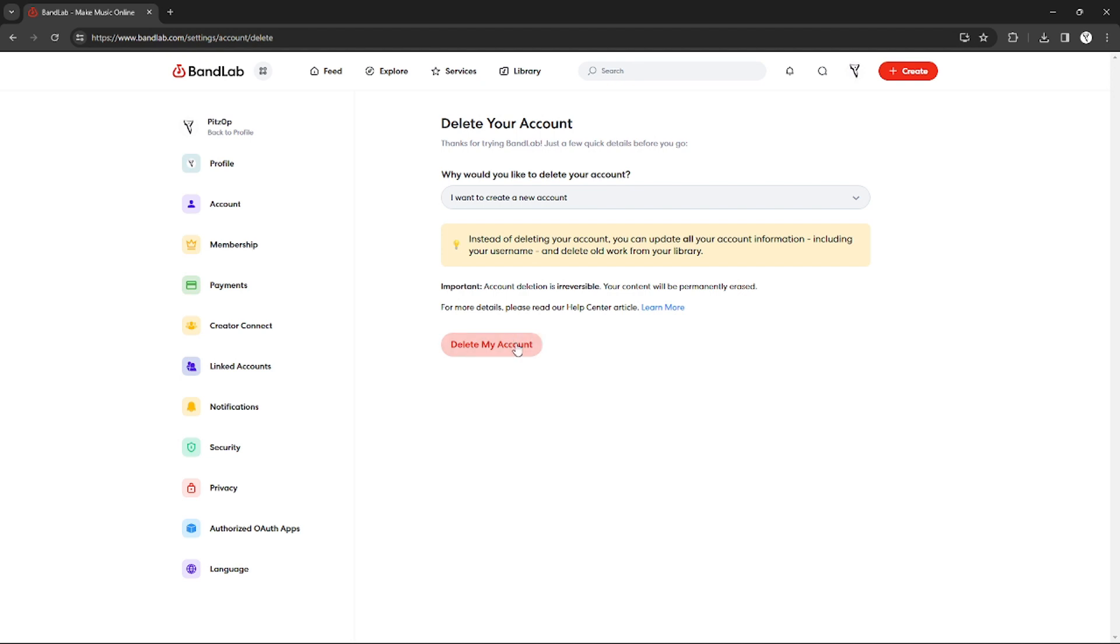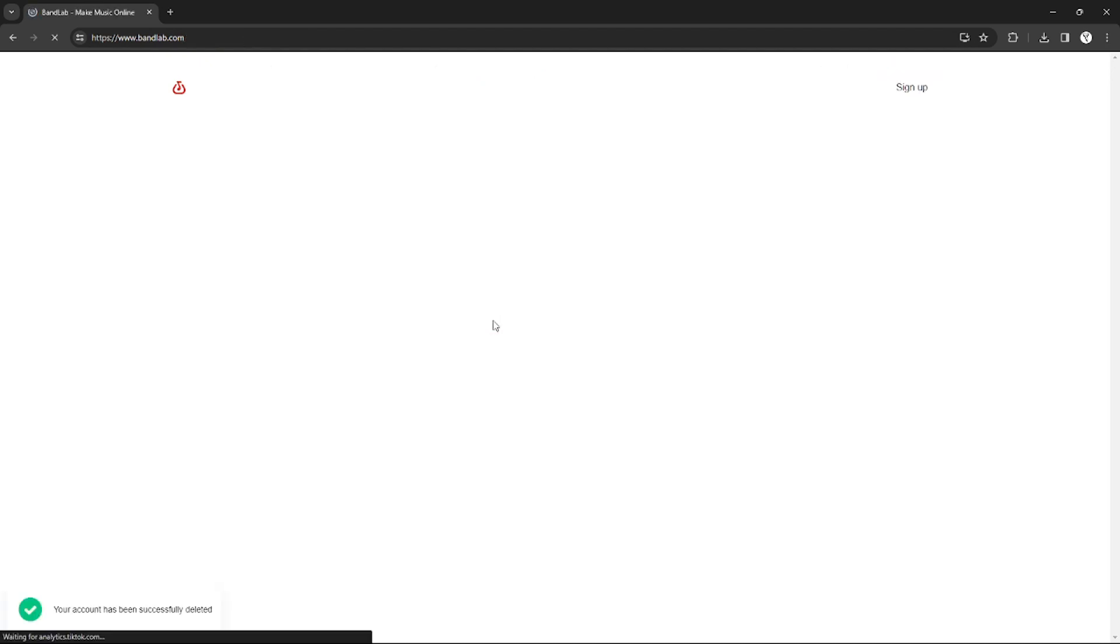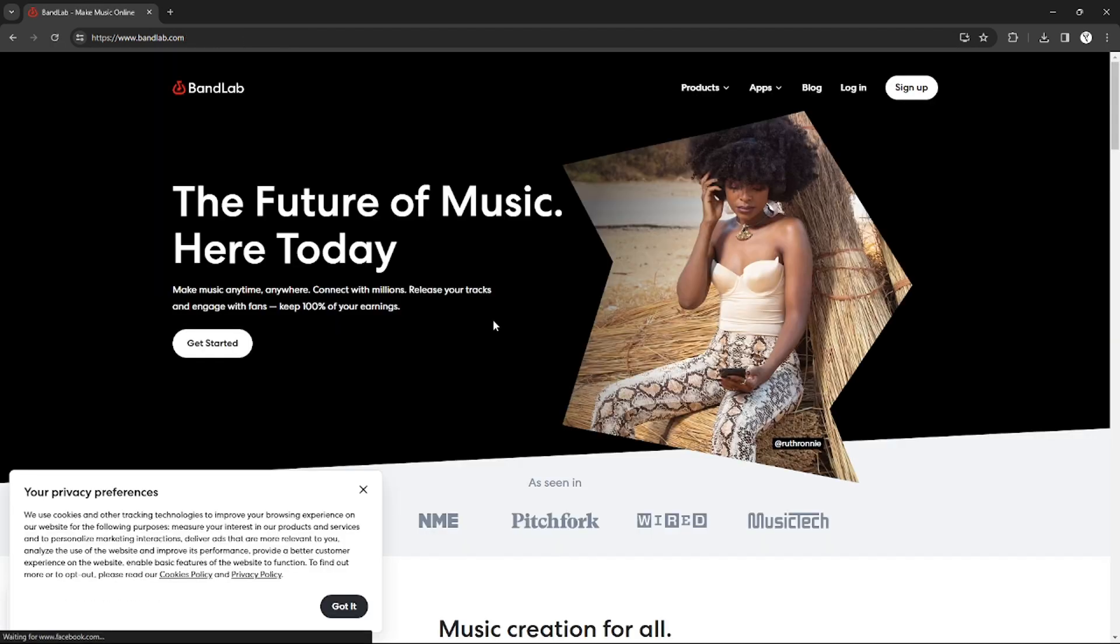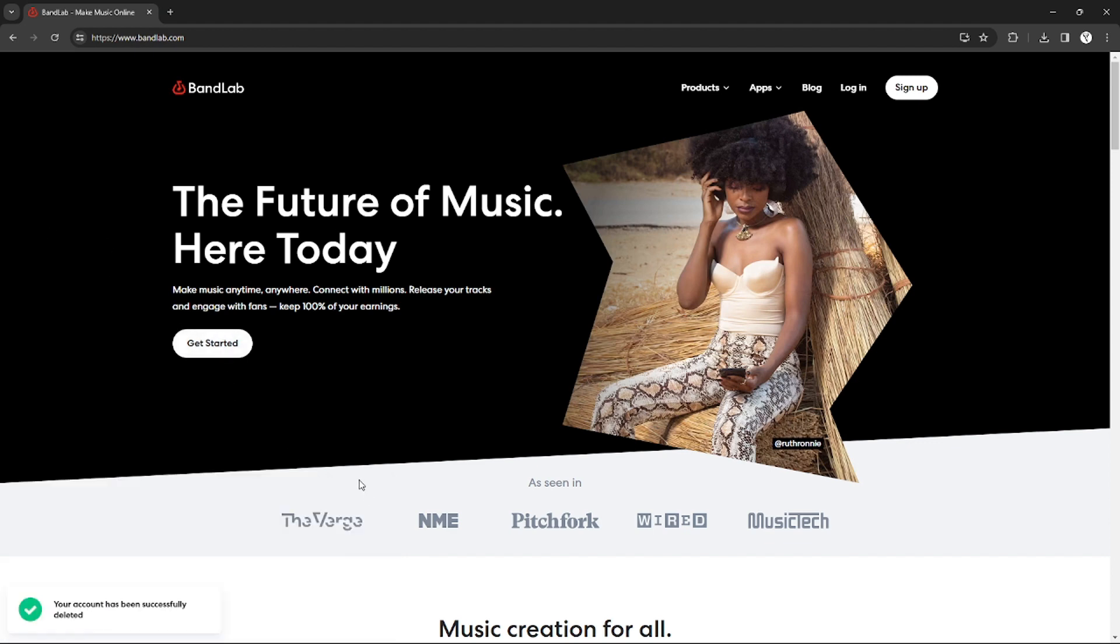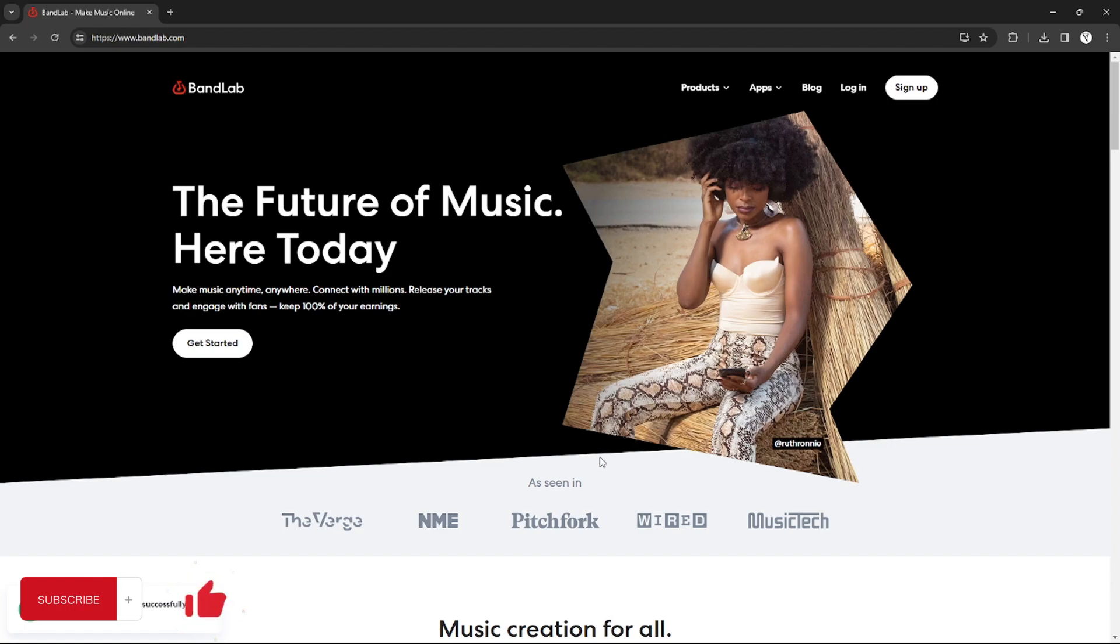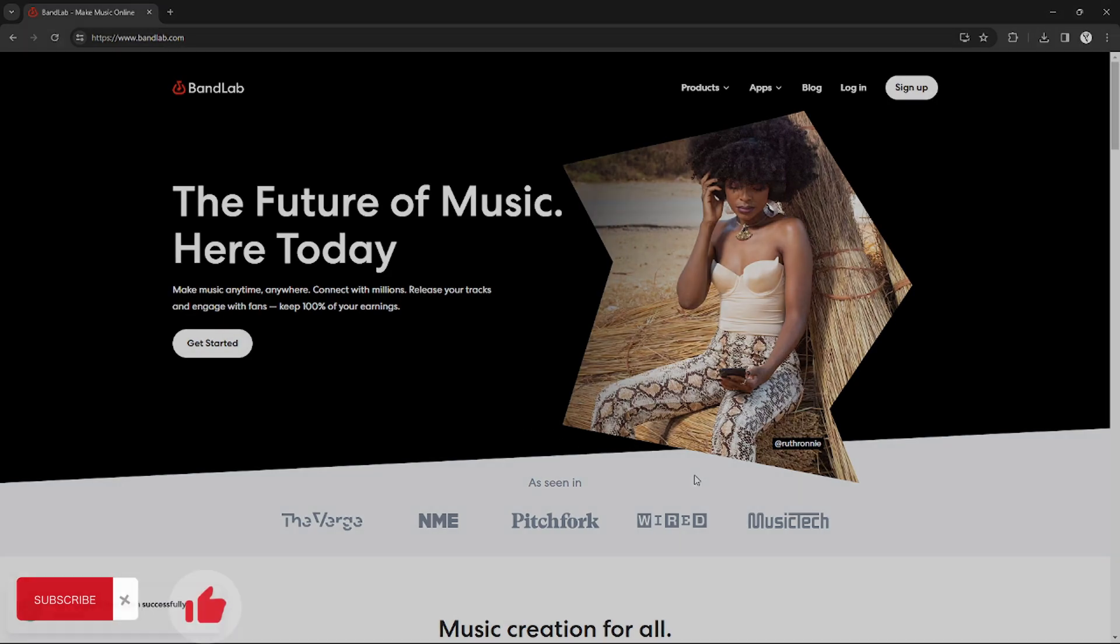And after that, just click delete my account and your account will automatically be deleted and you will be logged out. Yeah, that's it, that's how you can delete your account on BandLab. That's it for this tutorial. If you want more, please like this video, subscribe to our channel, and see you in the next one. Bye.